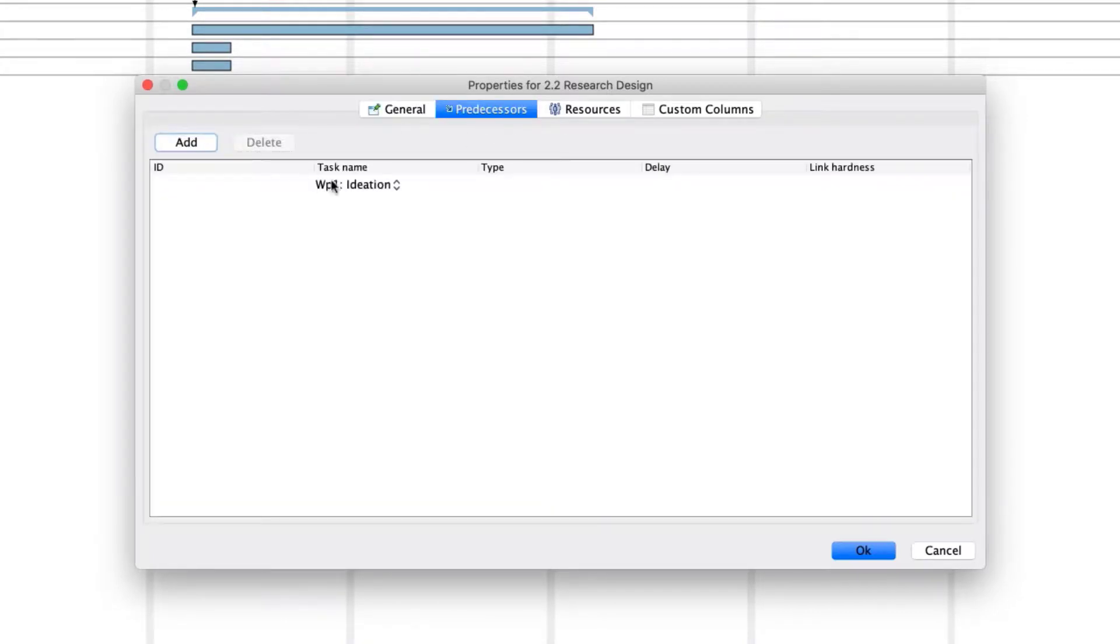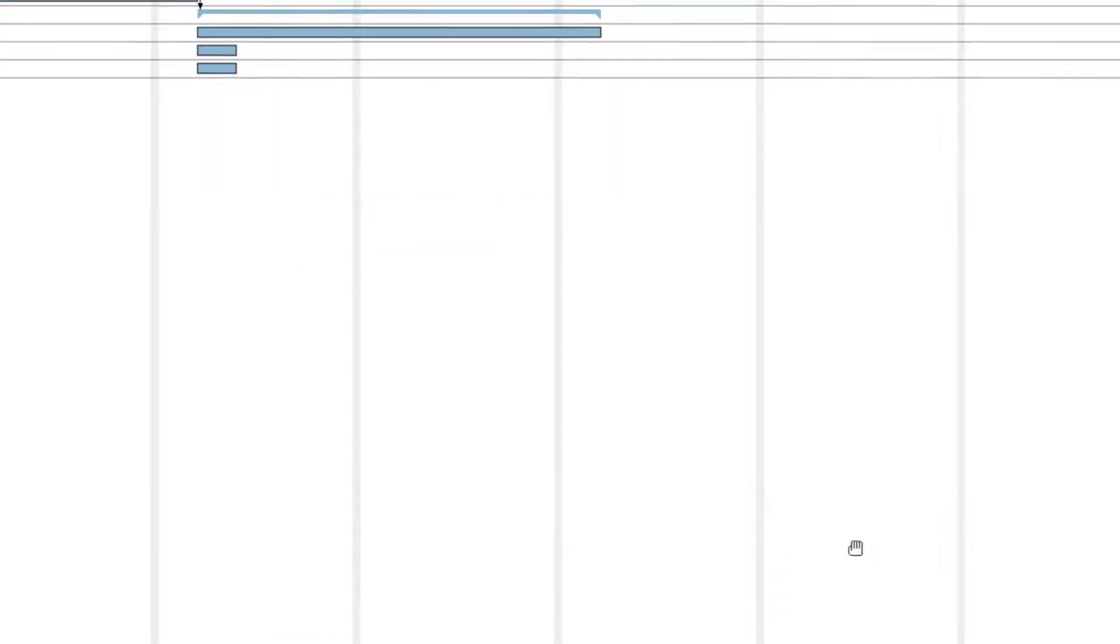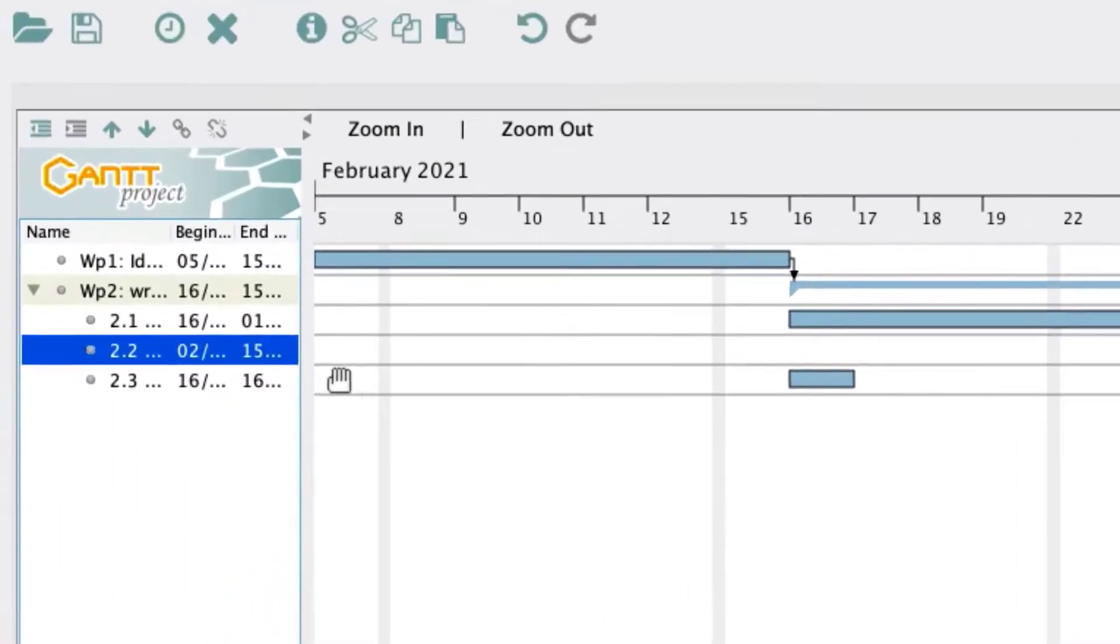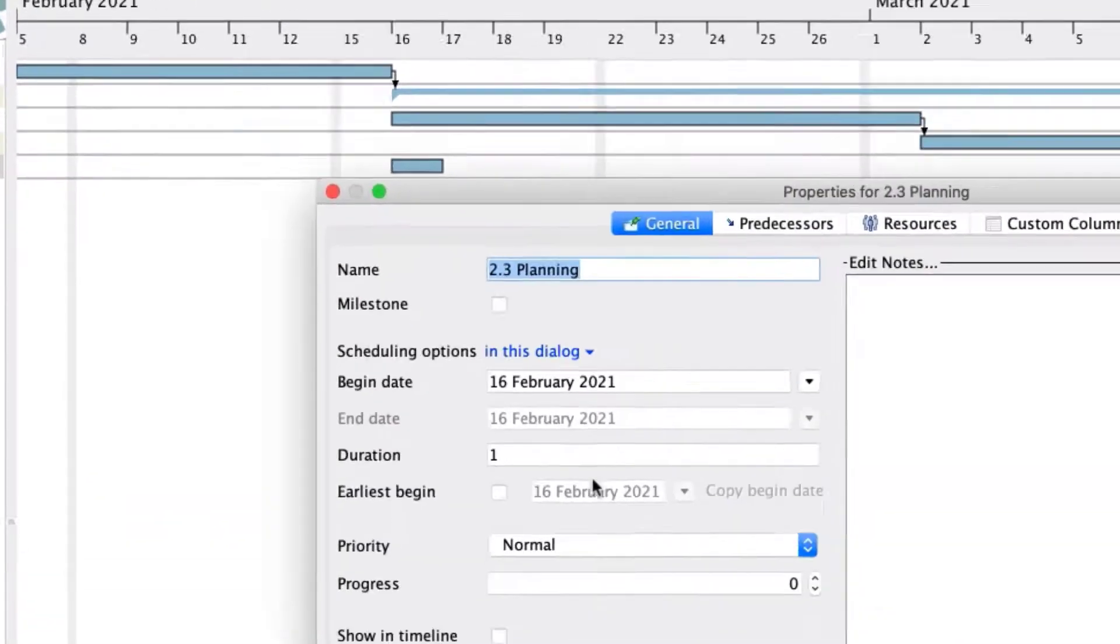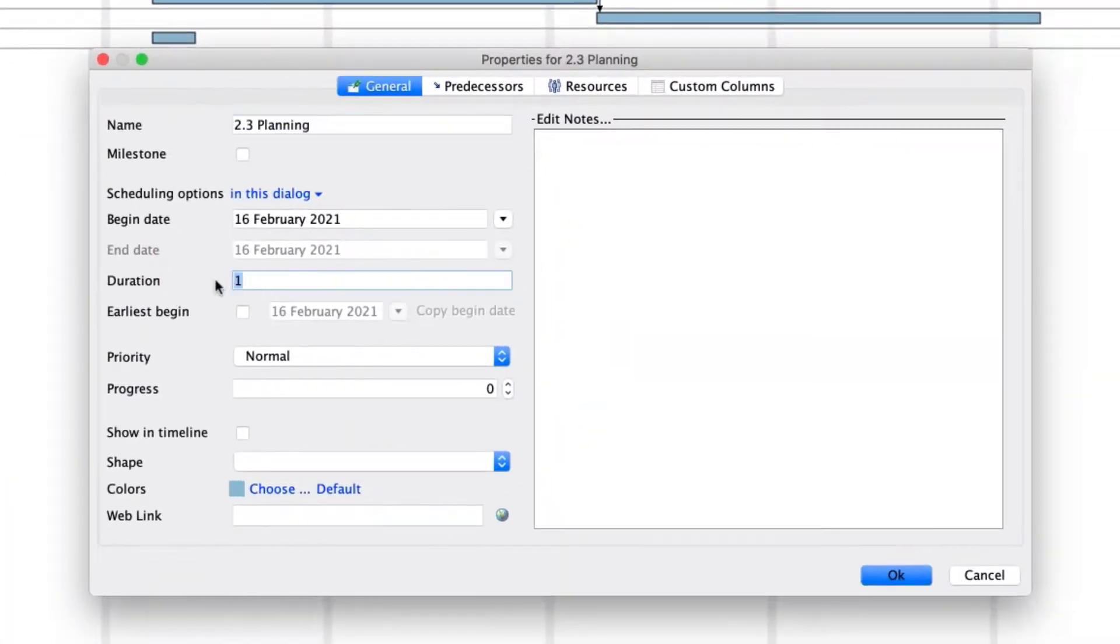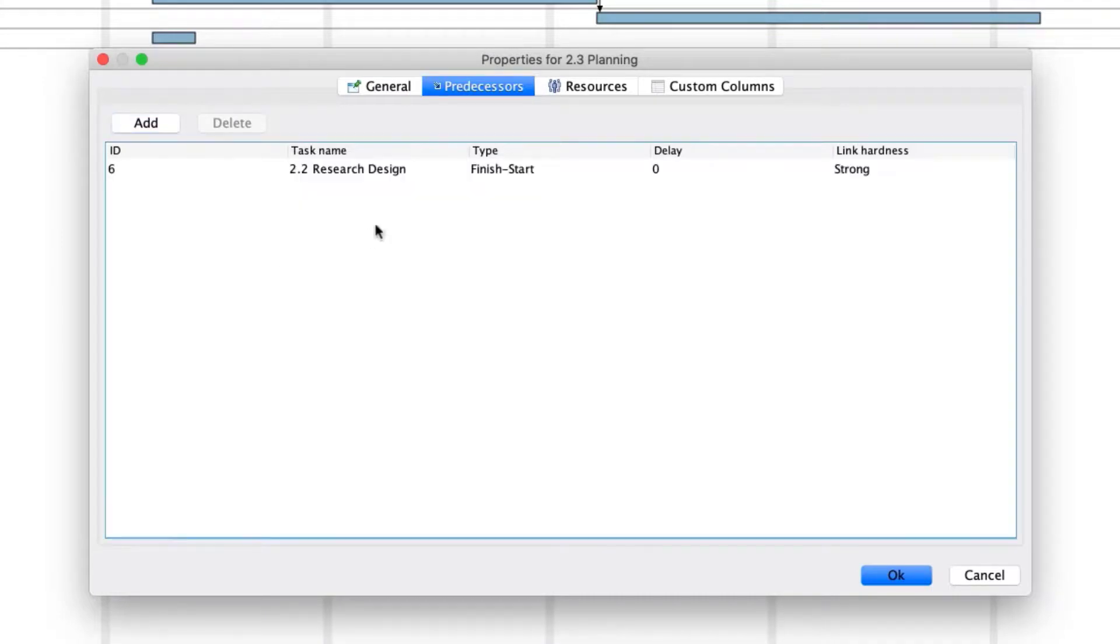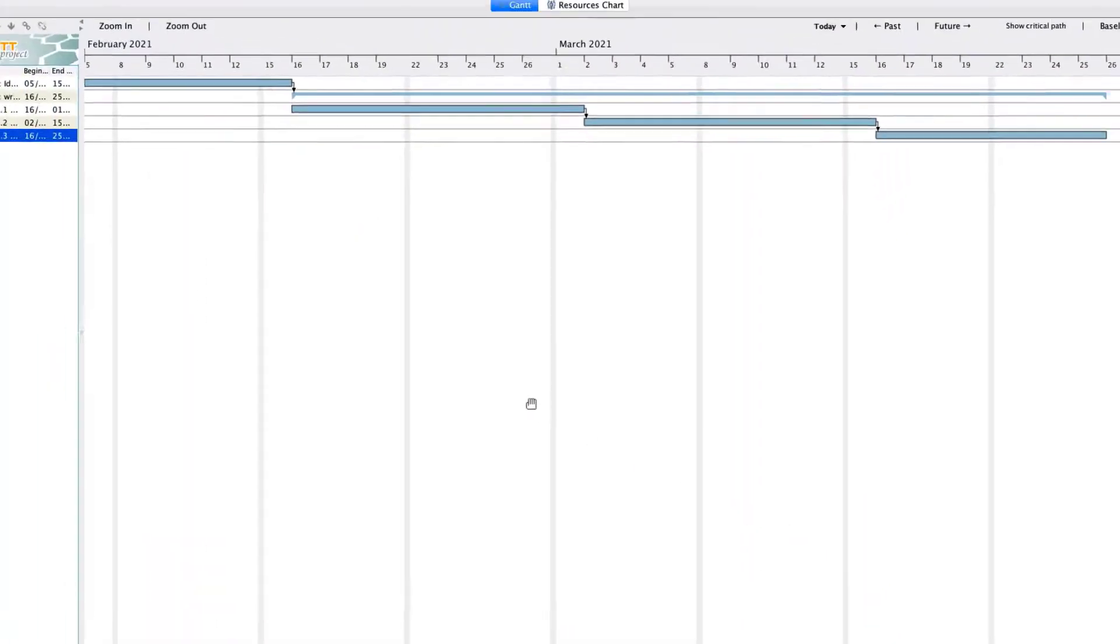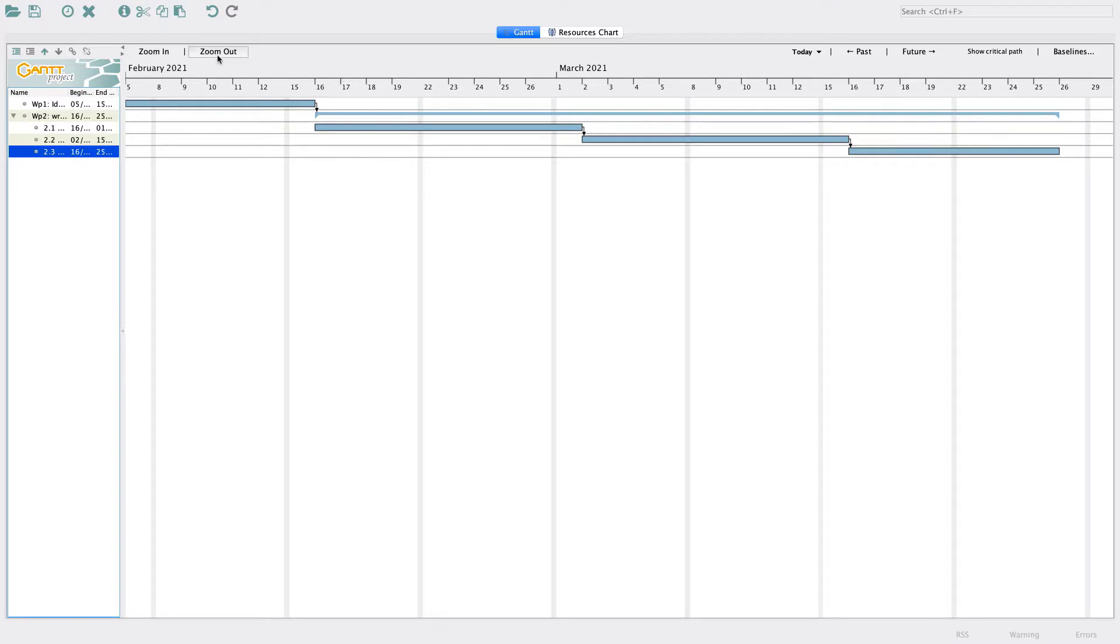If you want, you can also change the color of the bar chart in the General tab. When done, you can now see that Work Package 2 has been subdivided into three activities and their interdependencies. You can use the zoom out button on the taskbar of the timeline to fit the Gantt chart onto your screen.